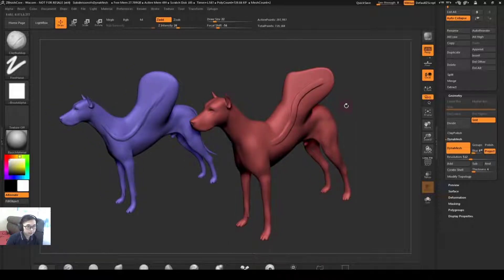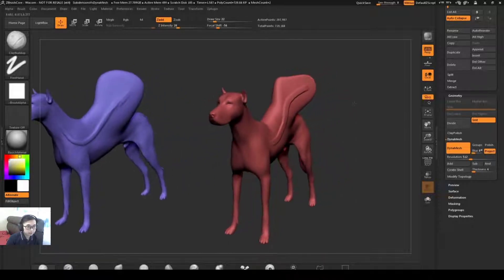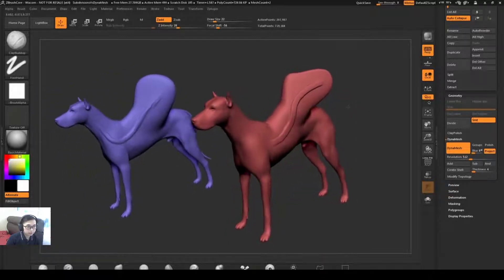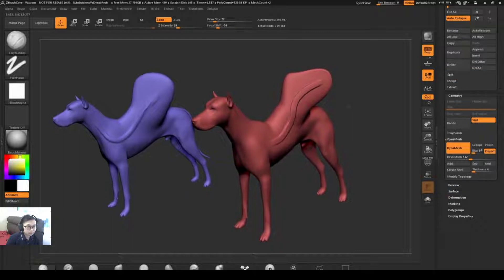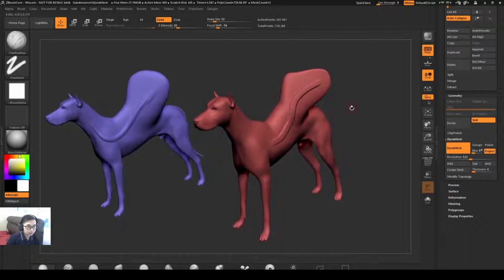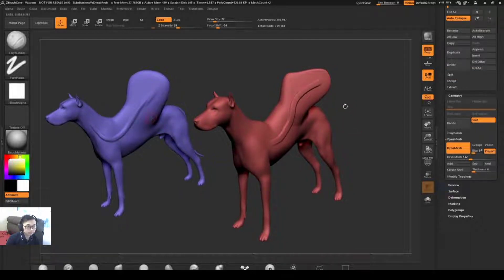So Dynamesh's main function is to generate forms and silhouettes on your model. If you already have an established silhouette you can simply bring that into ZBrush and then subdivide it and sculpt on it like the blue dog.